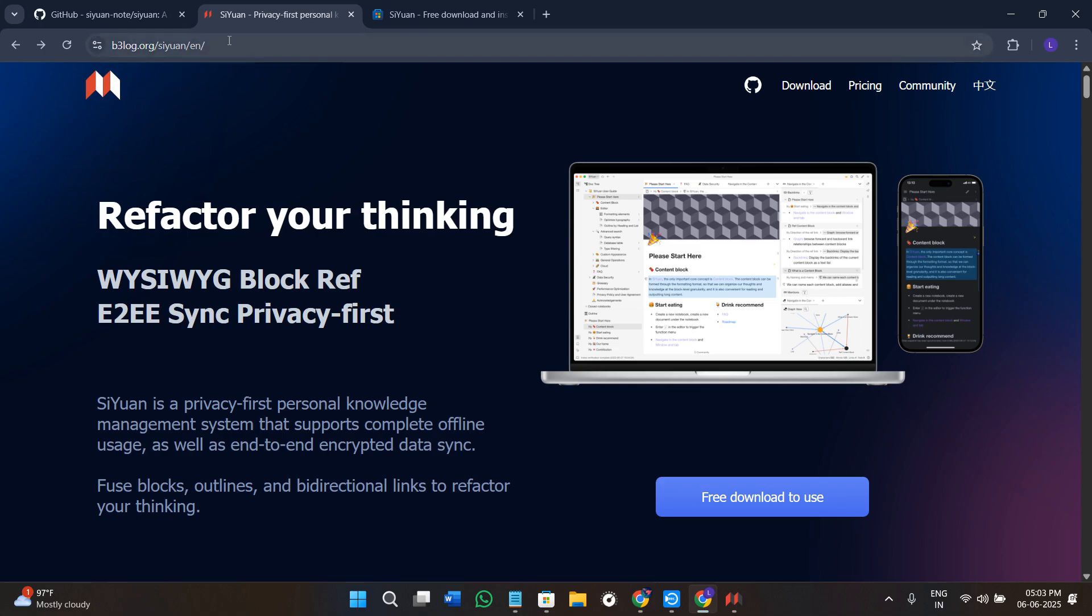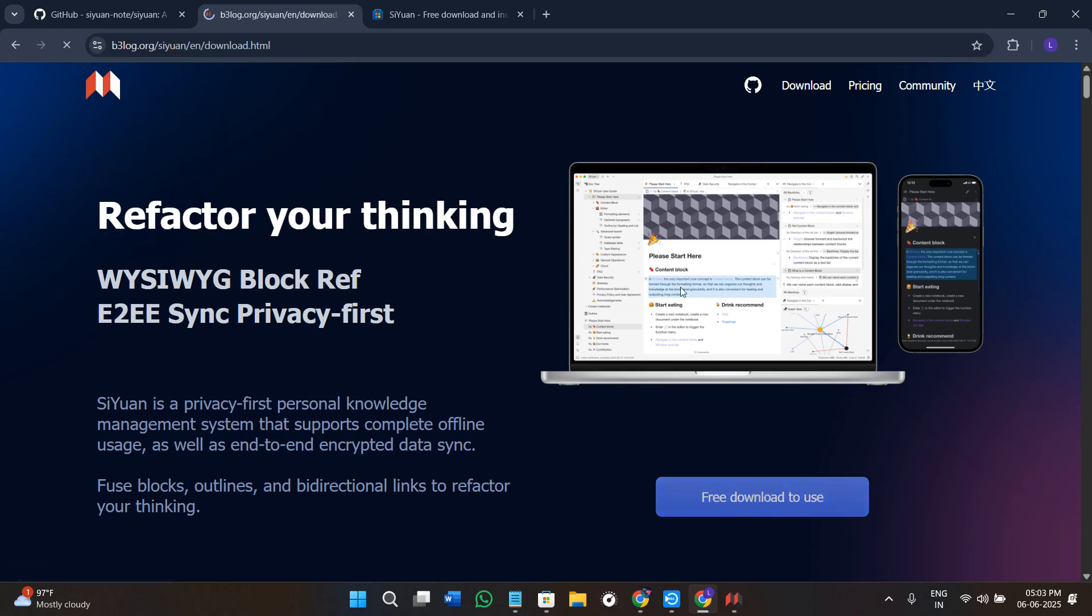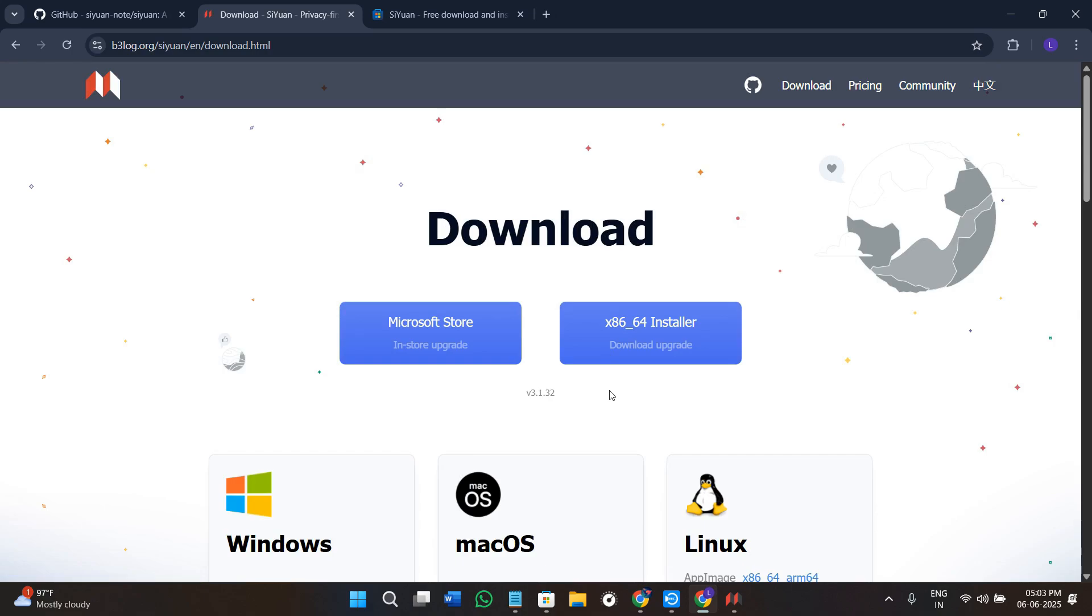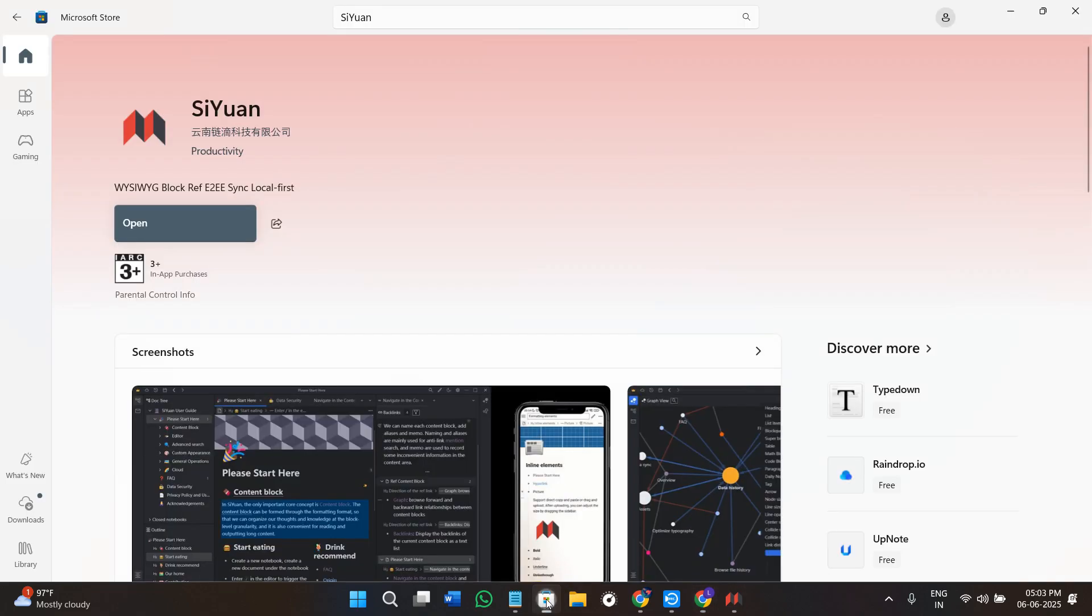Now first of all you will have to click on the link that is given in the description and you will be landed on this b3log.org page. Over here click on the free download to use option and you can download from Microsoft Store or you can click on this download upgrade option and directly download the setup.